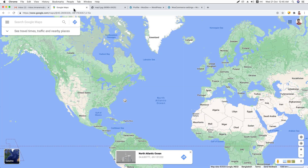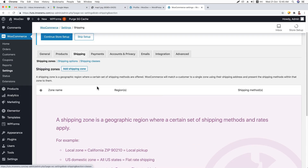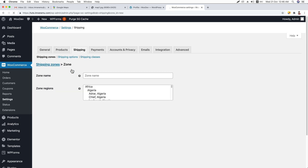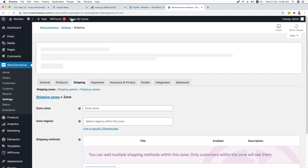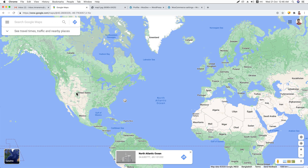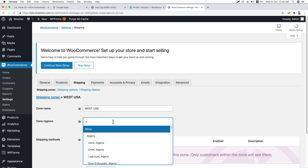I have already talked about the shipping zone concept, so I think you have the basic idea of shipping zones. Now here you can see 'Add Shipping Zone' — just click on this button. Here you will name the shipping zone. For this one, I'm going to name it West USA, and I'm going to select some zones. I'm going to search for California.